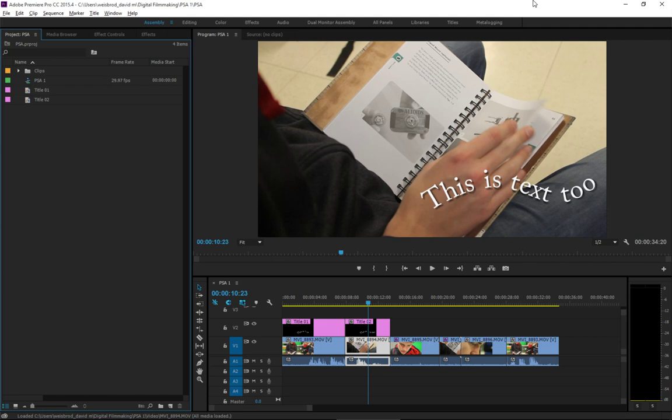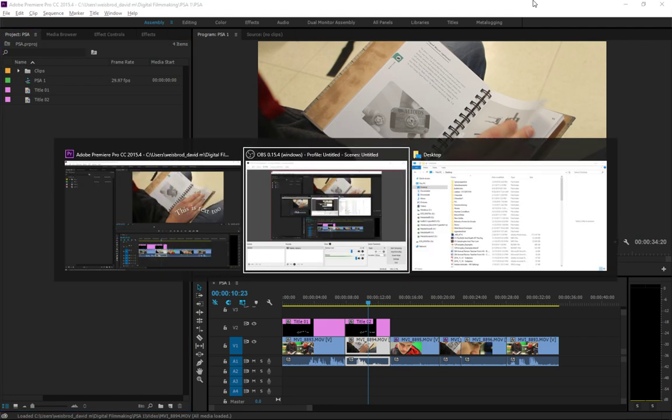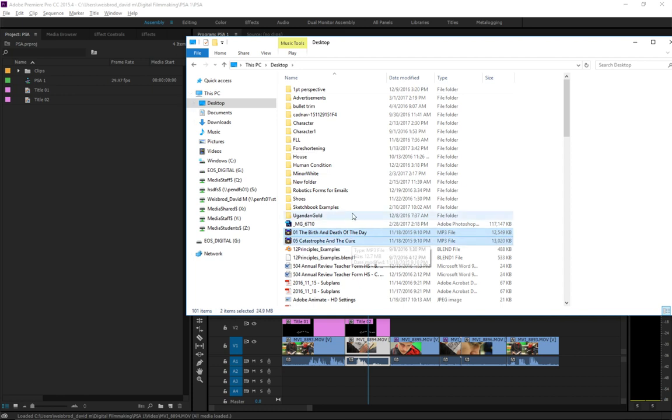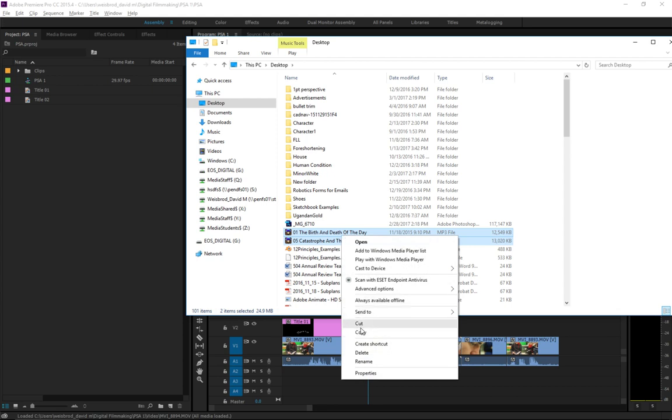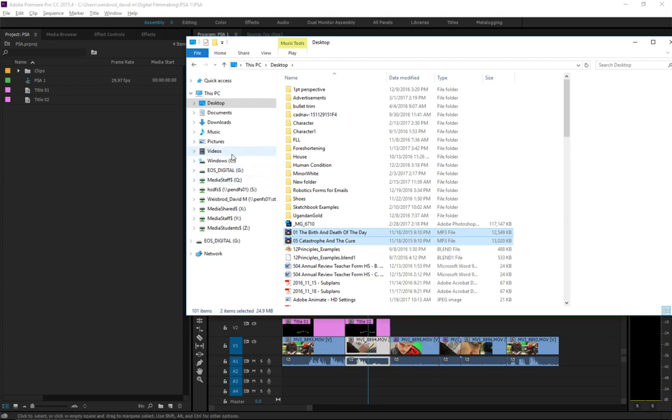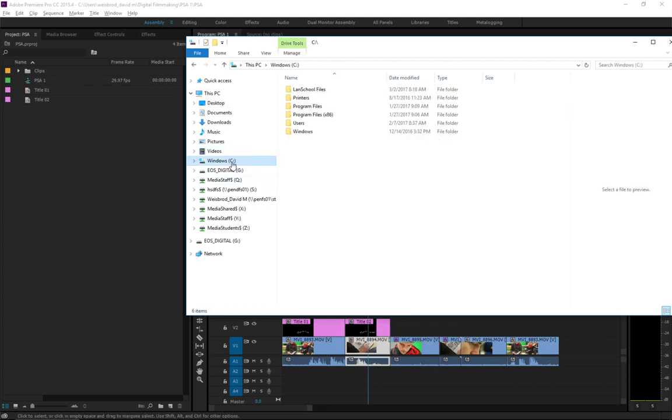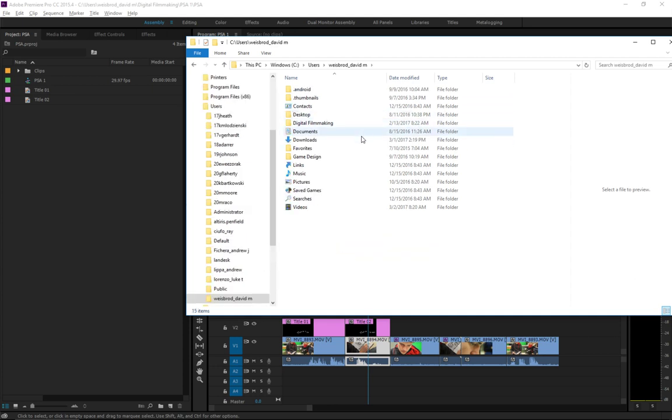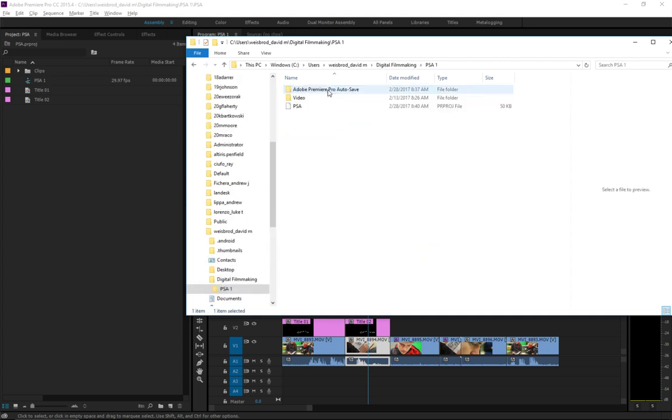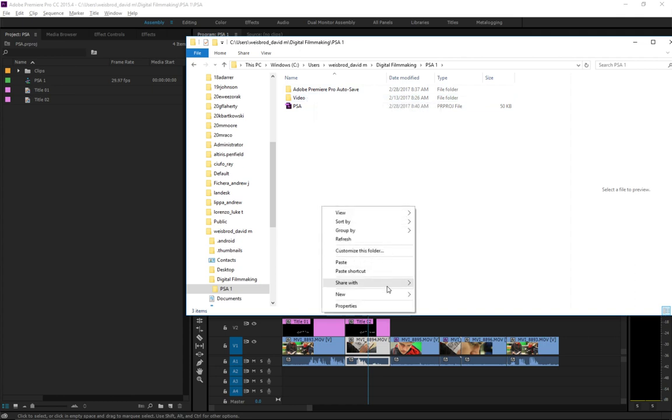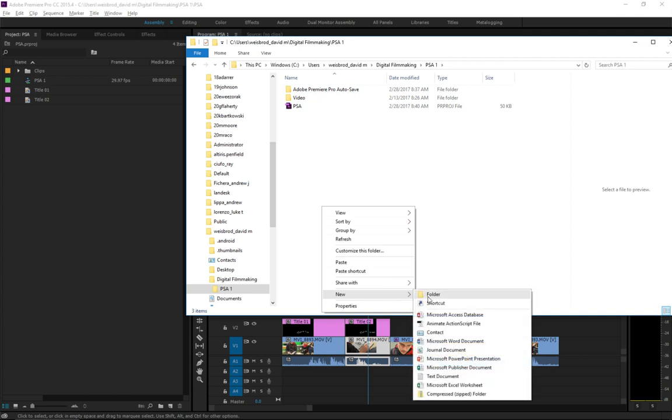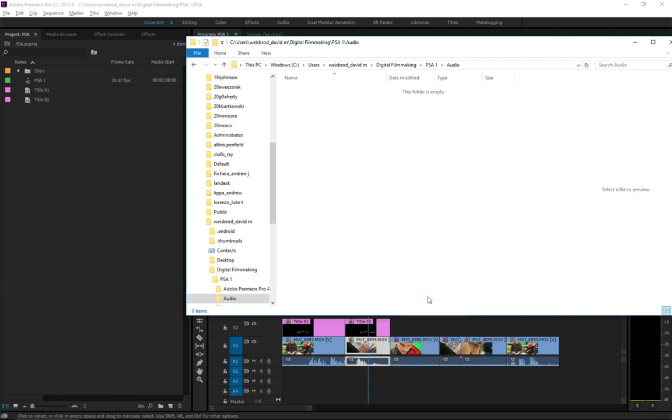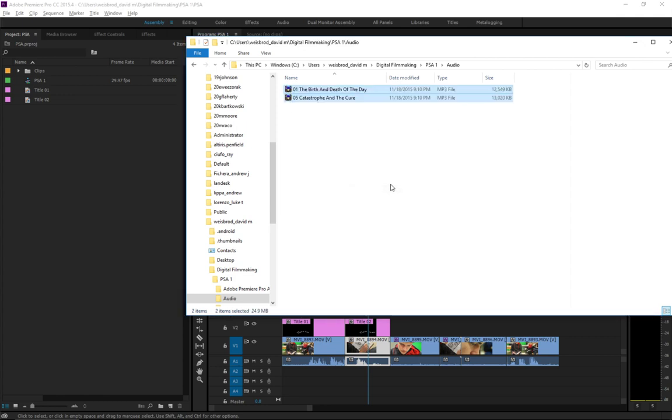So, I have on my desktop two songs by one of my favorite bands, Explosions in the Sky. And I'm going to take those and copy them into my folder that I have for my PSA. And then what I'll do is, see how I made a folder called Video when we were setting this up? I'm going to make another one and just call it Audio. So, makes sense, right? And then I'll just paste these two songs in here.